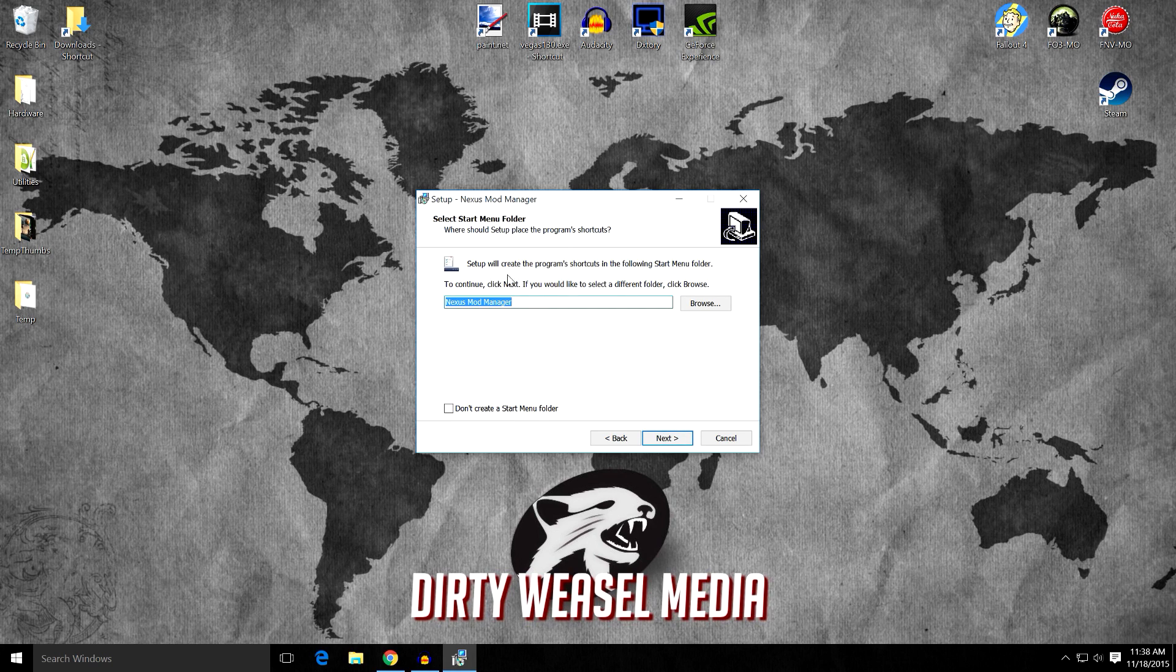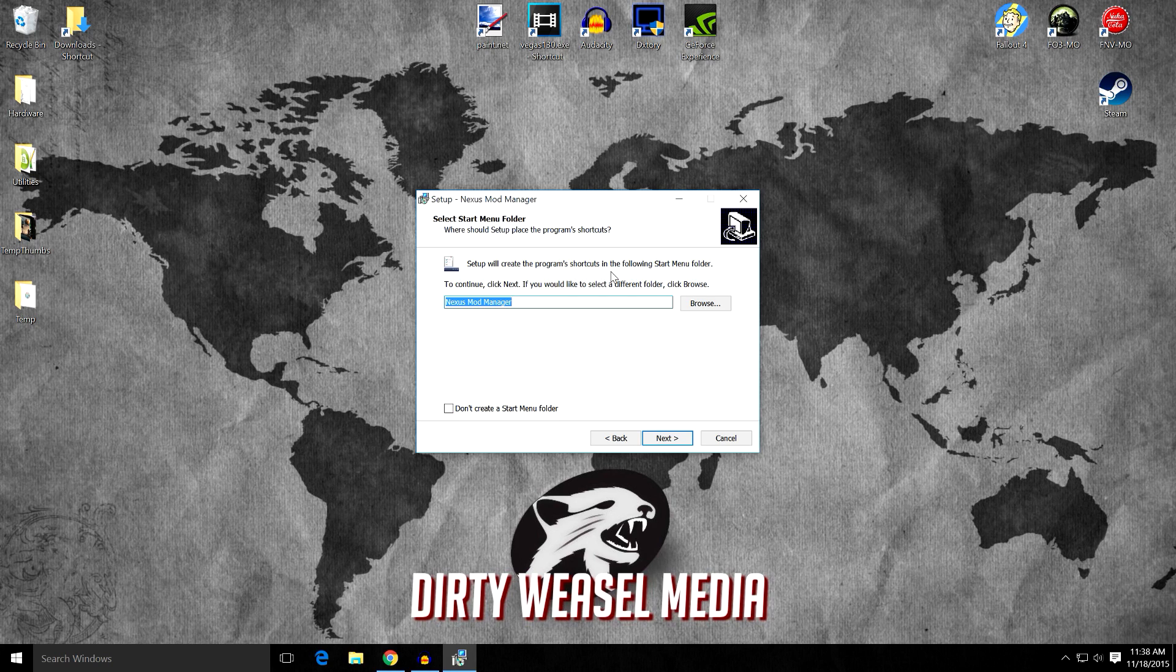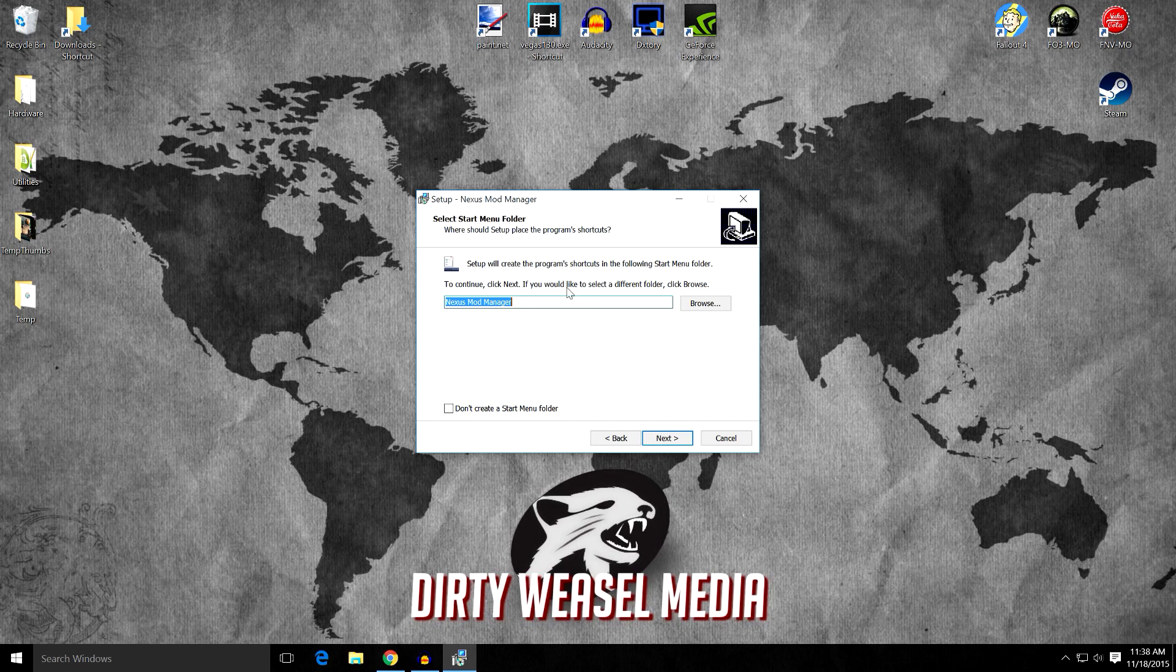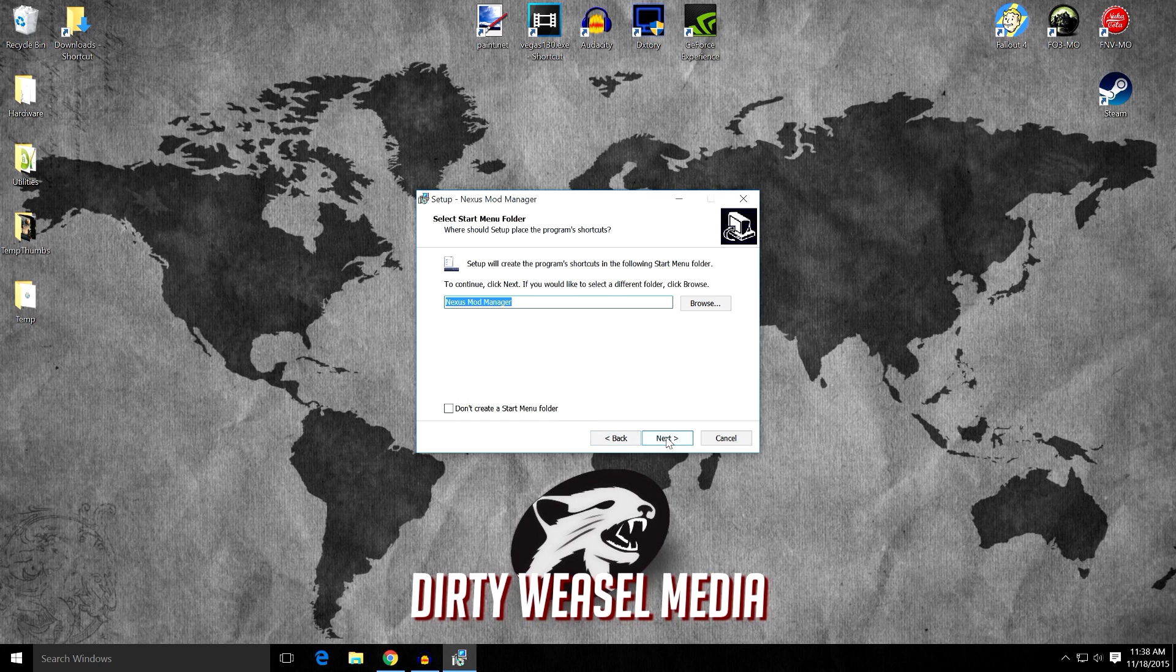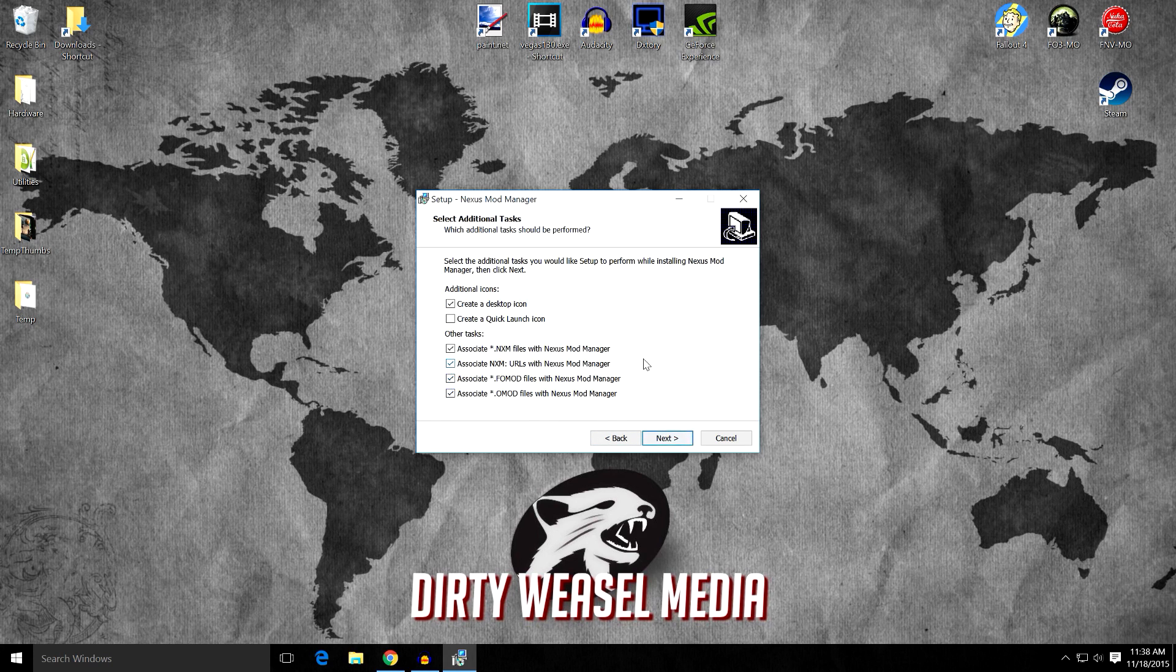And this setup will create the program shortcuts in the following startup menu. To continue, click Next. If you'd like to select a different folder, click Browse. I'm fine with that. Do not create a startup menu, I'm fine with that as well. But if you want one in your start menu, you can do that. Click Next.